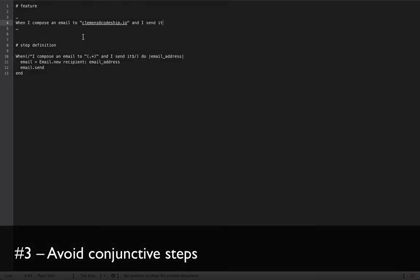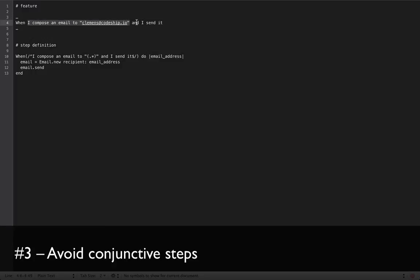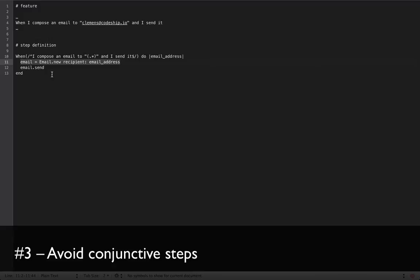When you look at this Cucumber step, what's wrong about it? It contains two different actions. The first one is composing an email and the other one is sending an email. We can also see this quite clearly in the step definition, where an email is created and sent in a second step. These kind of steps are called conjunctive steps and usually it's the best to separate them.